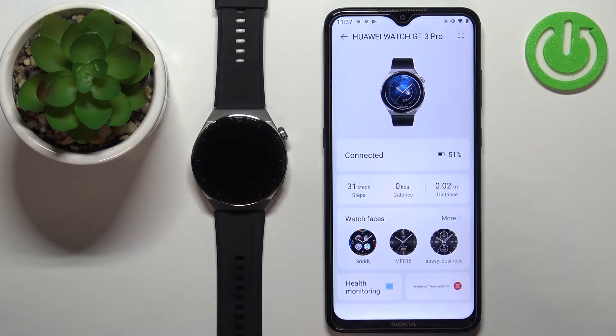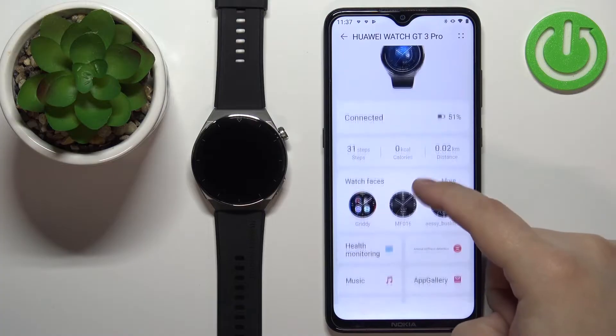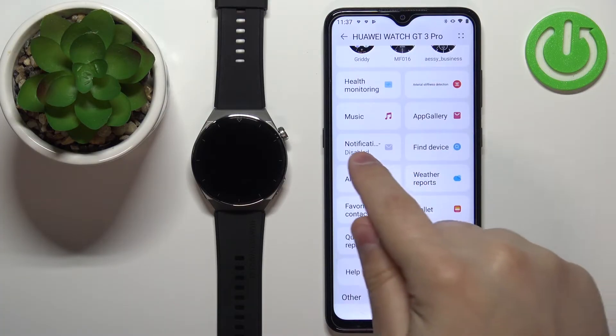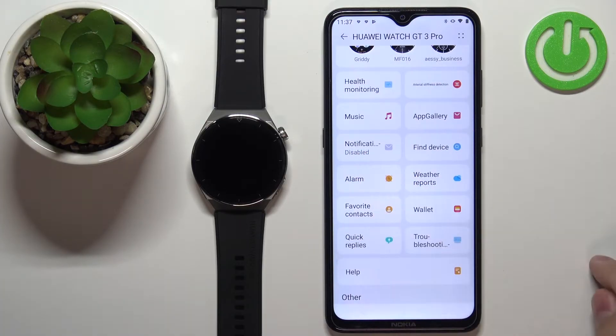Now we can tap on the devices icon and select our watch GT3 Pro from the list of devices. Here, scroll down and find the option called notifications and tap on it.